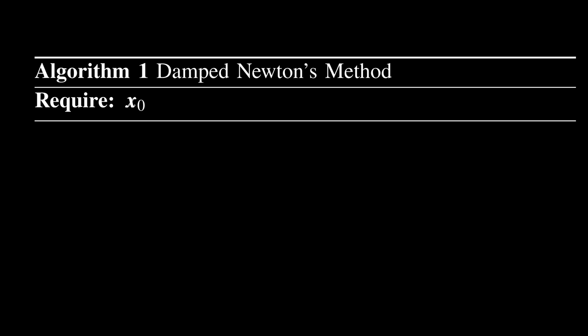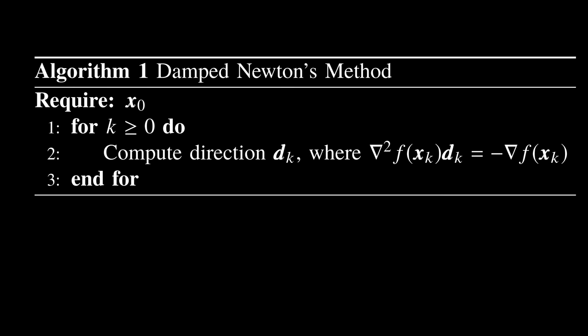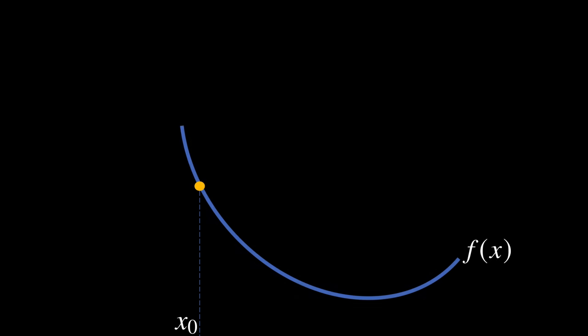First let's talk about damped Newton's method and why it works. Given an initializer x0, we pick direction dk satisfying the following linear equation. Like Newton's method, we use curvature information - that is information relying on the Hessian - so as to take a directed route. Let me show you why we are using dk direction towards the negative of the gradient.